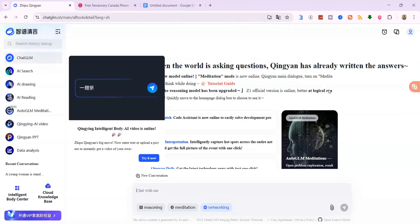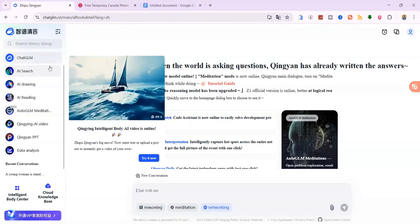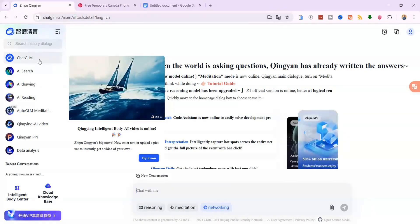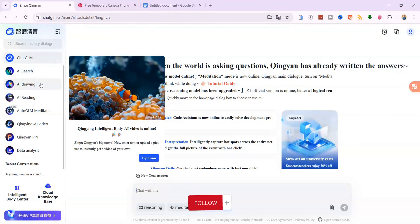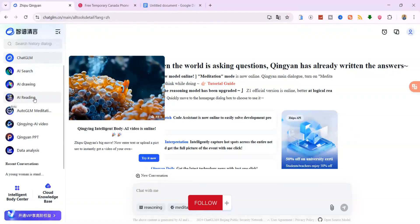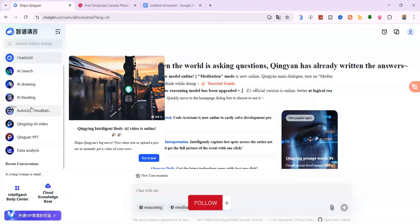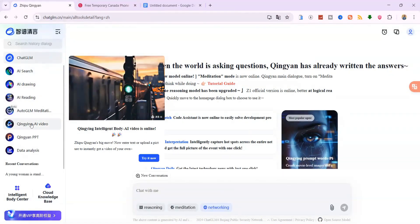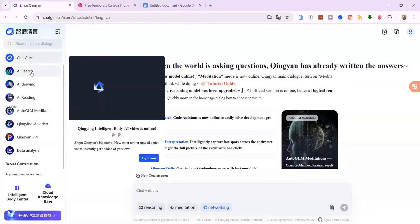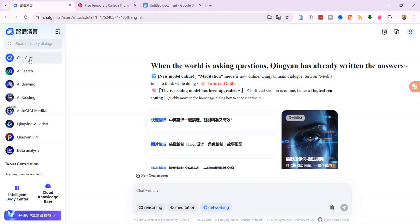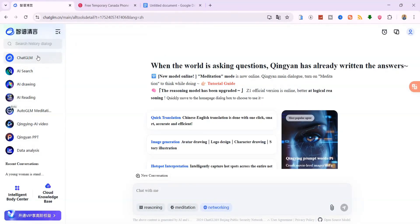Once you're logged in, look at the left panel. You'll see a bunch of tools, chat GLM, AI search, AI drawing, AI video, presentations and more. Start with chat GLM. It works just like chat GPT.